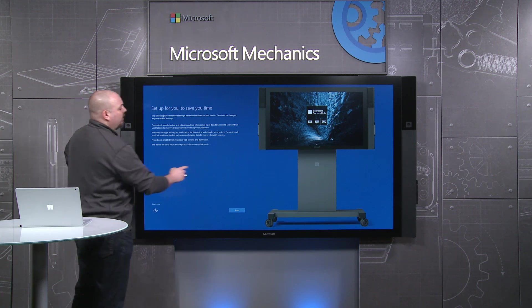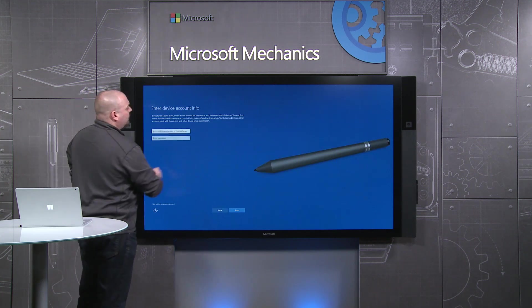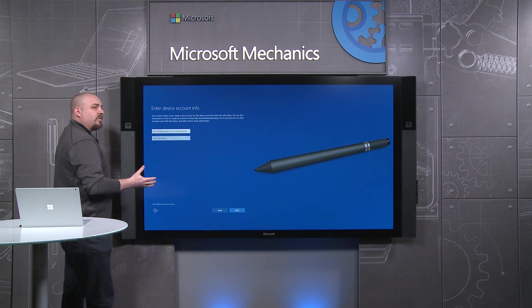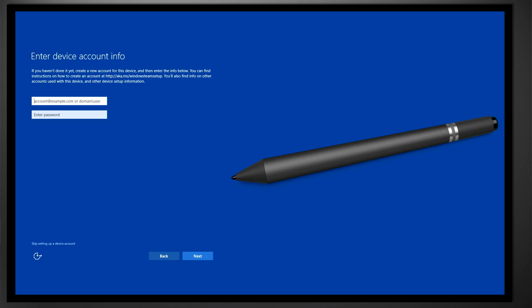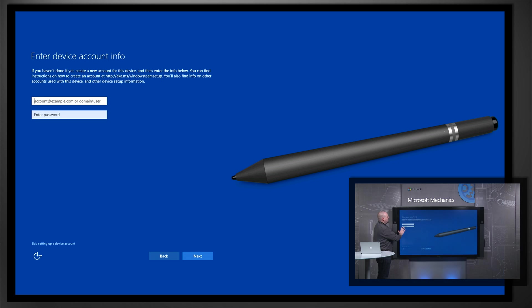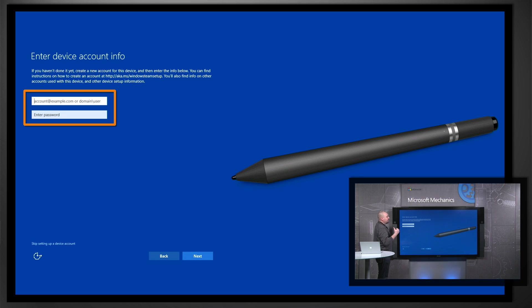Here we are at the start of UBI. This is what you see the first time you take the Surface Hub out of the box. The first thing that we'll do is enter the device account information that we just generated in the Admin Center.